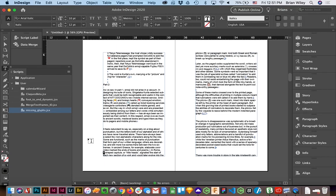Hey everyone. So relative to the text we're working with, I want to show you how to add a custom script to your script panel in InDesign.